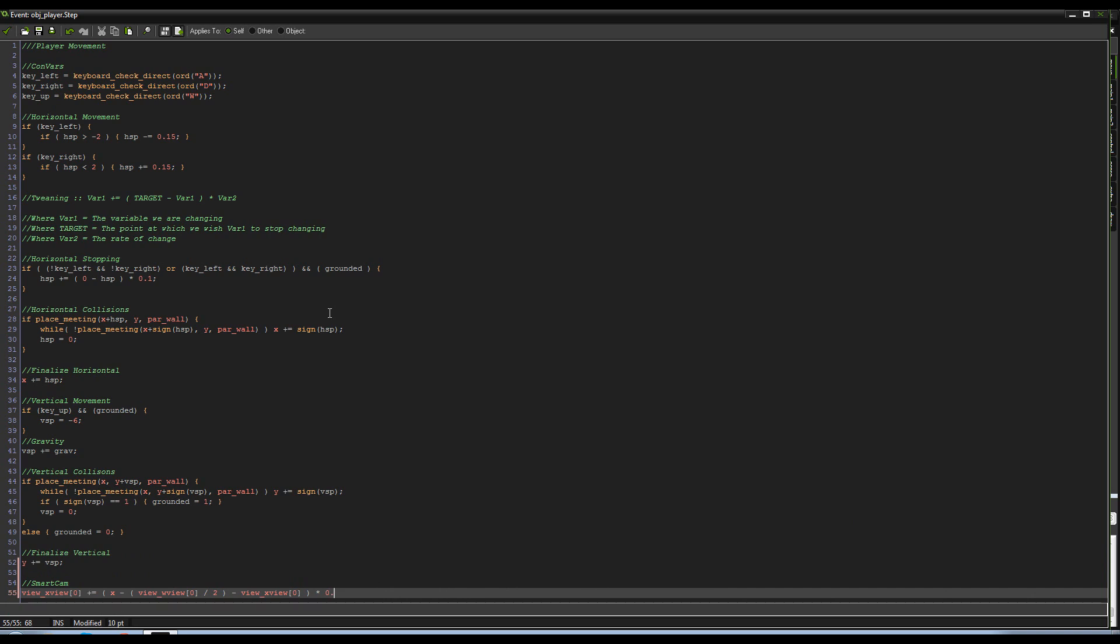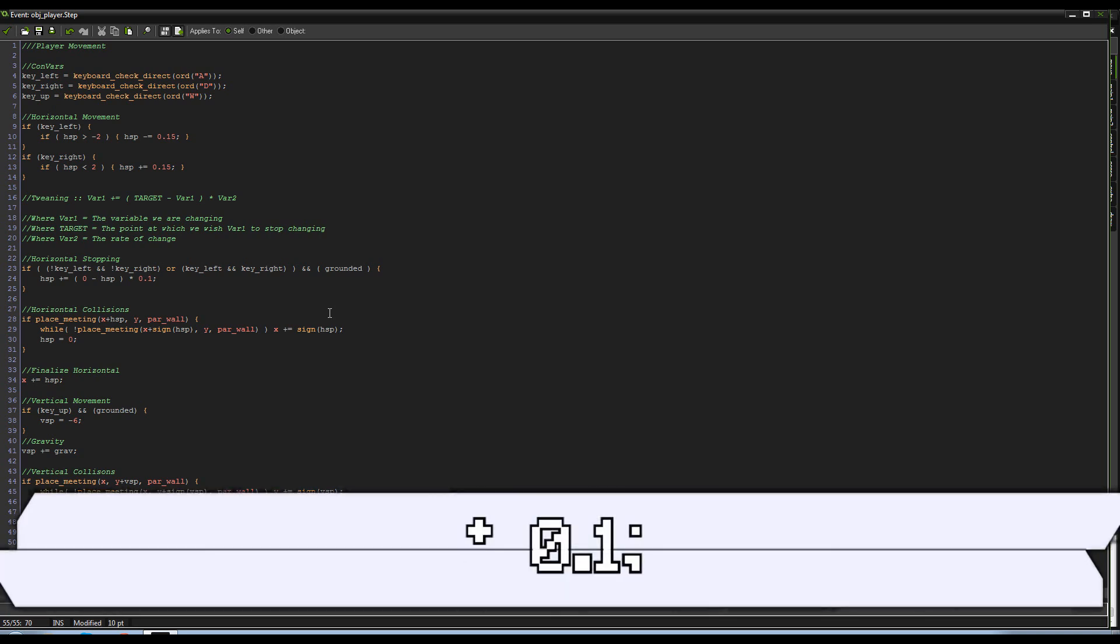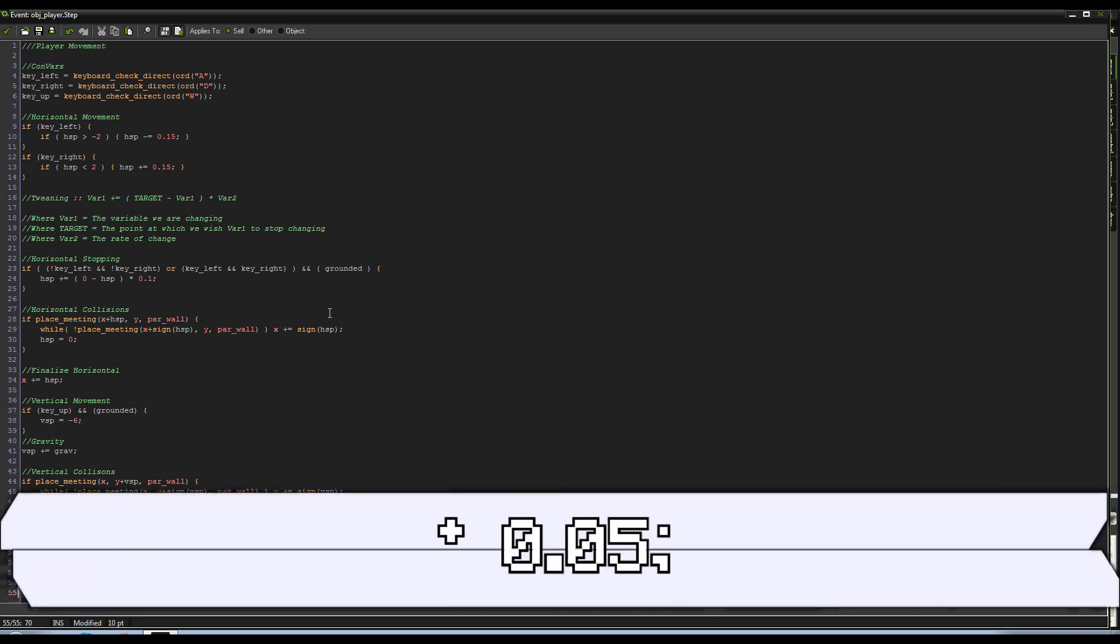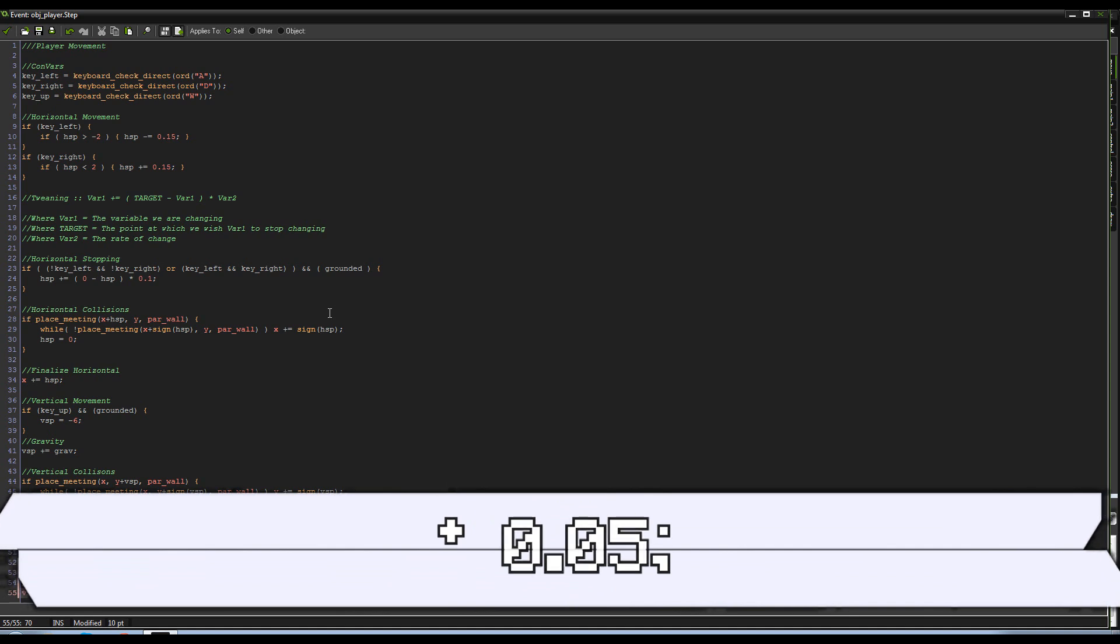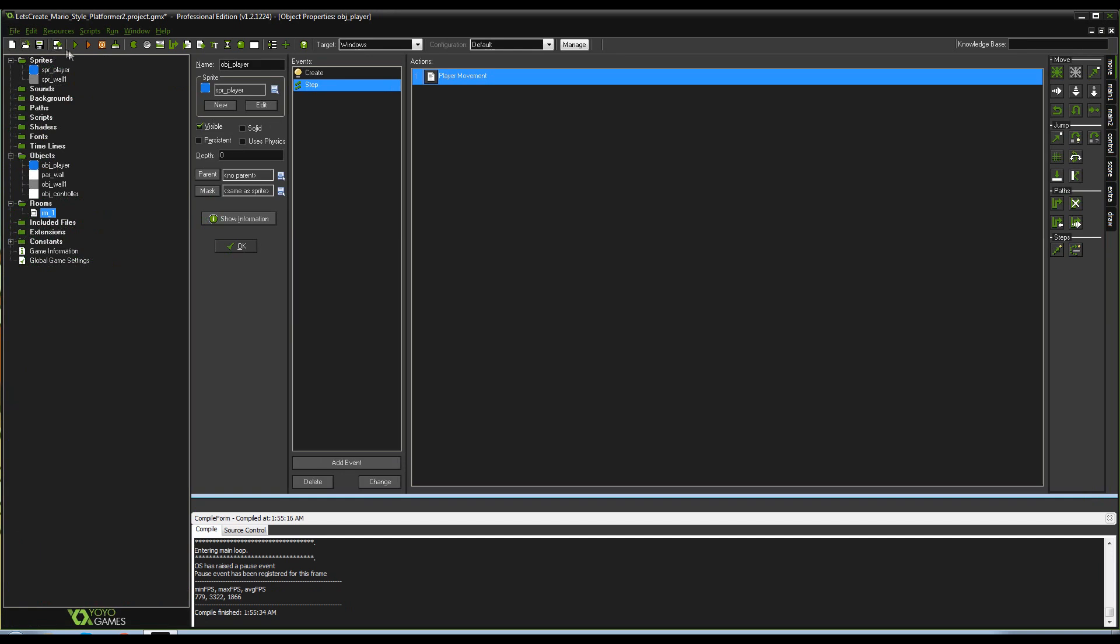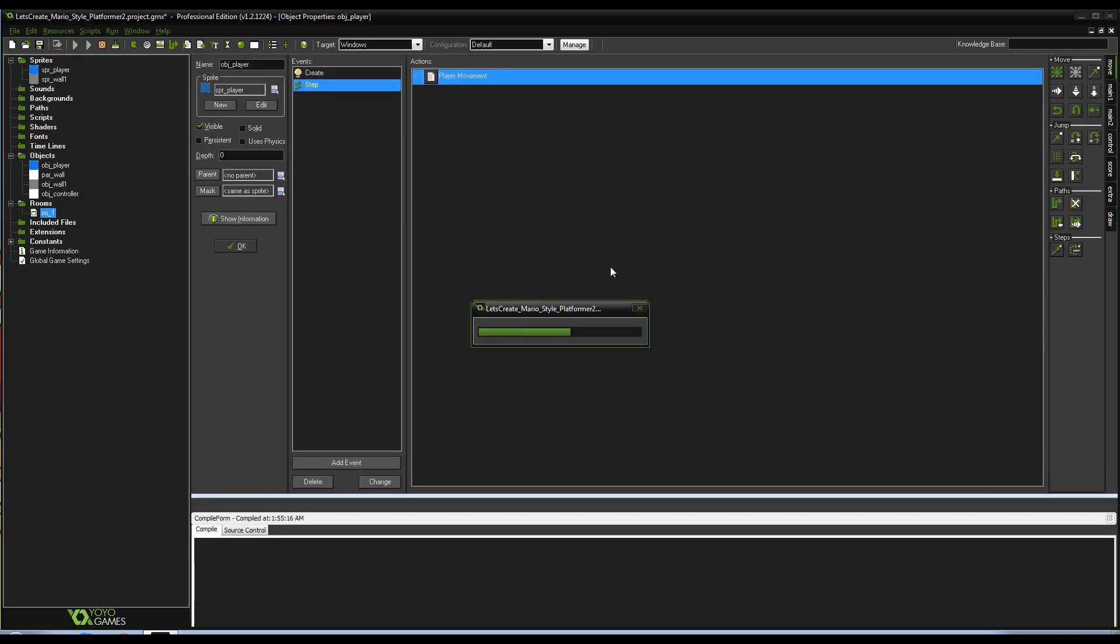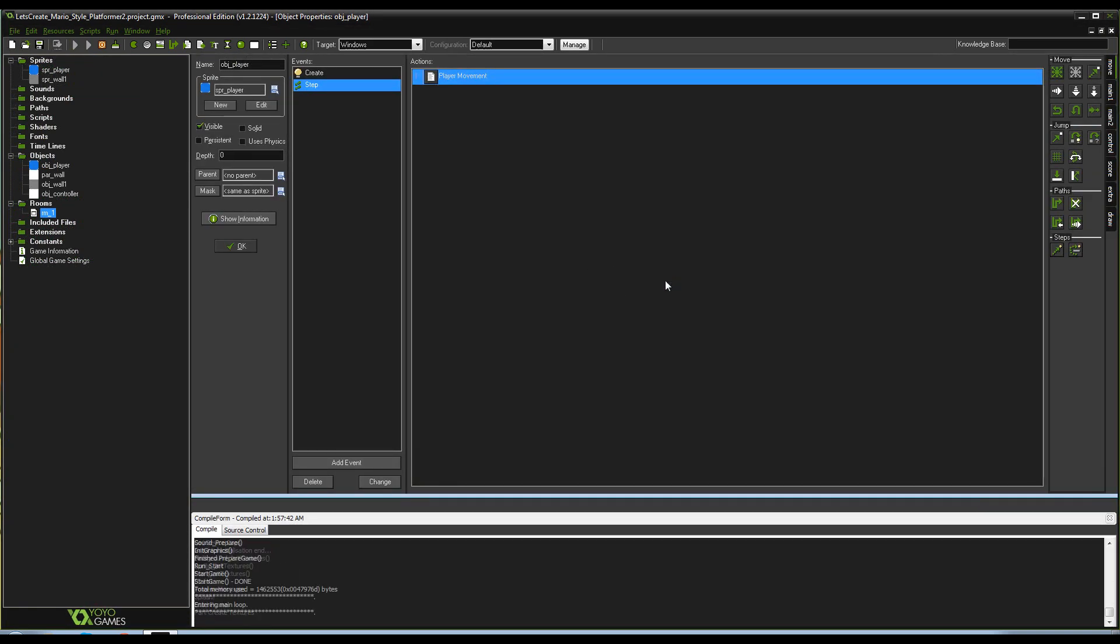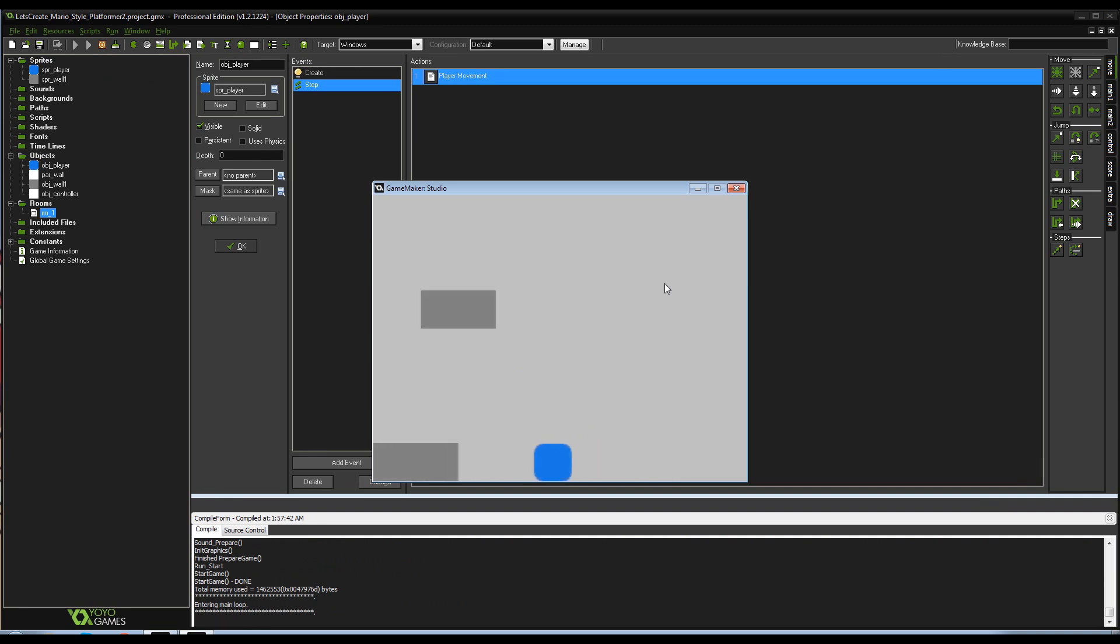And we're going to do minus view underscore x view zero again, so again we have that rate of change, and then 0.05, because I think that'll be a nice smooth motion. And for now that's all we need. So let's go ahead and run it.